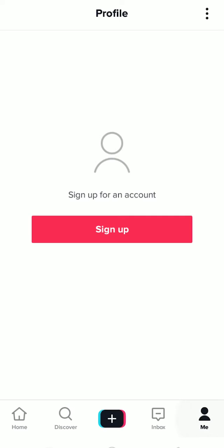And it might have fixed your problem by now. But if it still hasn't fixed it, then you can just delete TikTok and install it again. Then that might fix it. So these are all the solutions you can do if you can't search on TikTok.